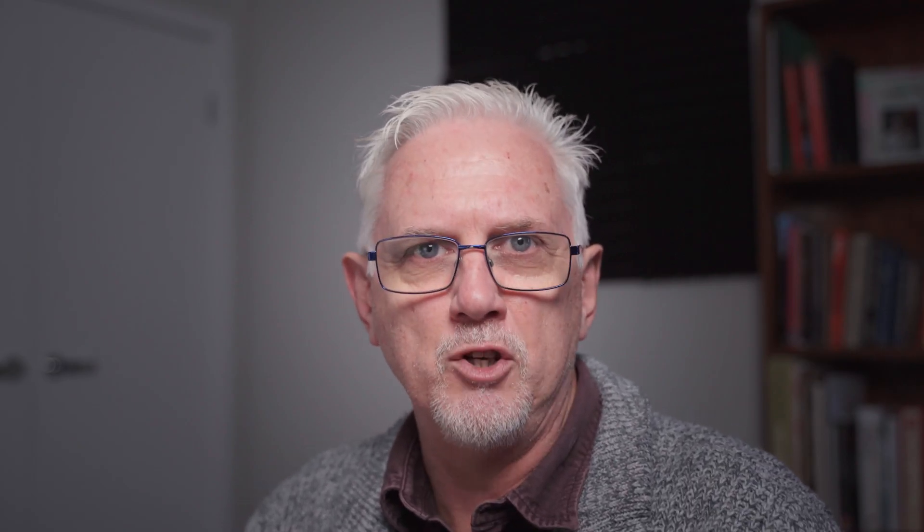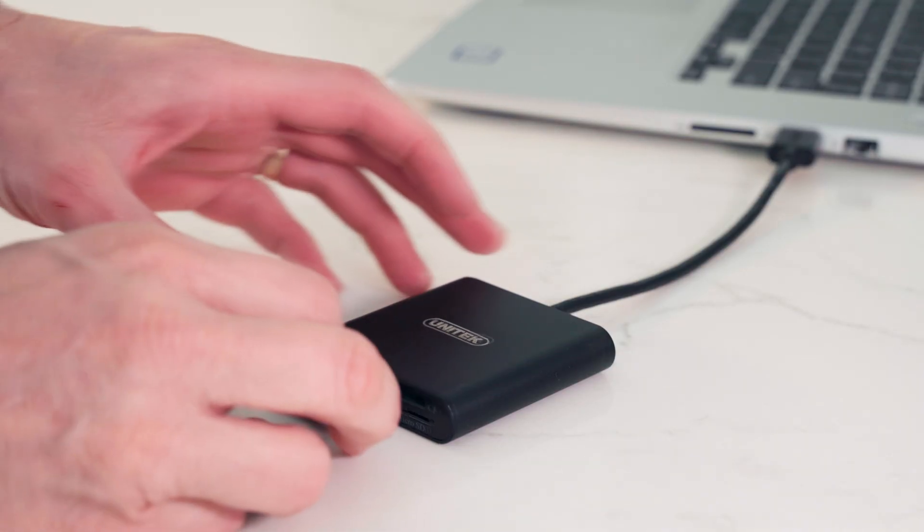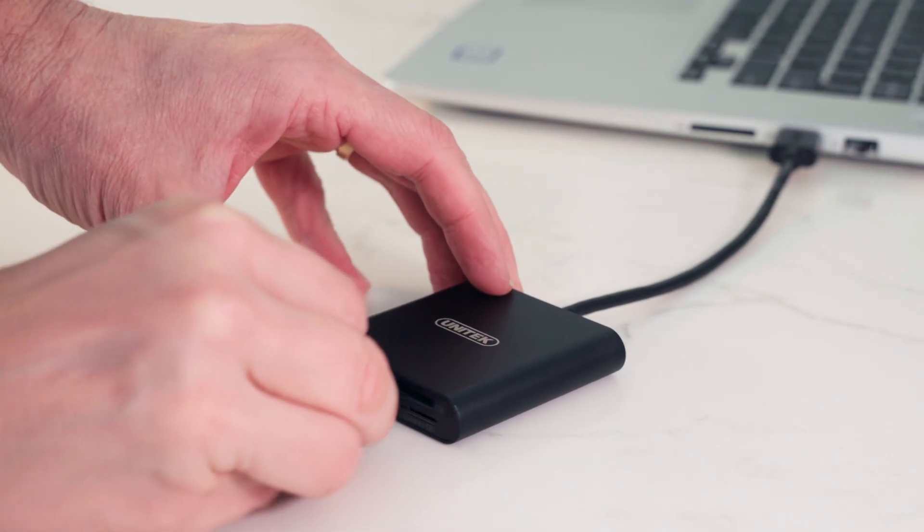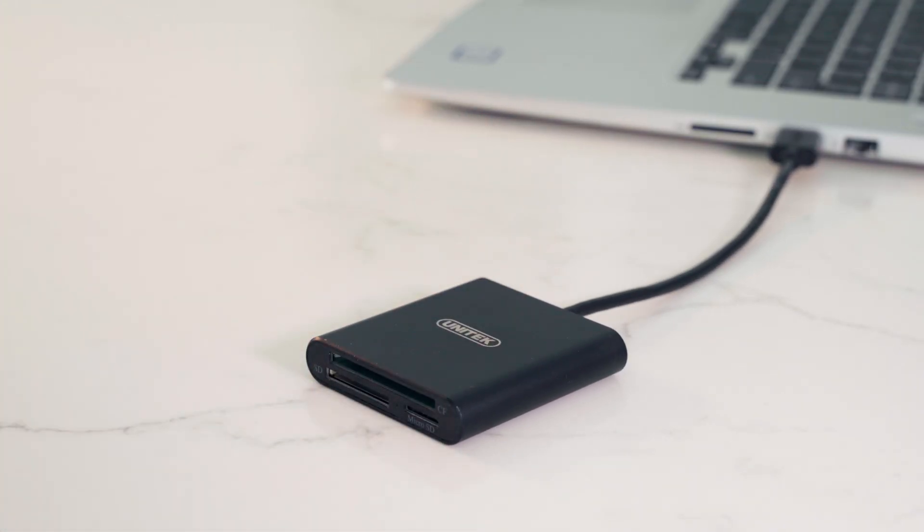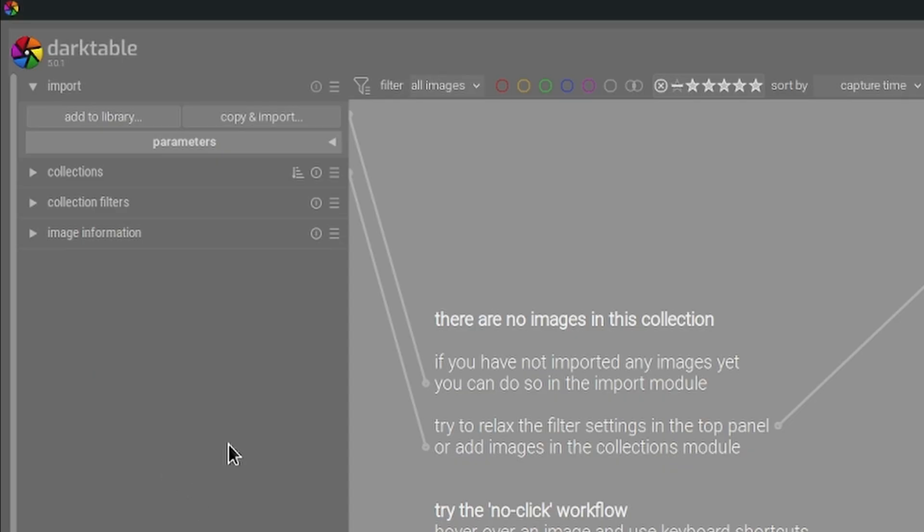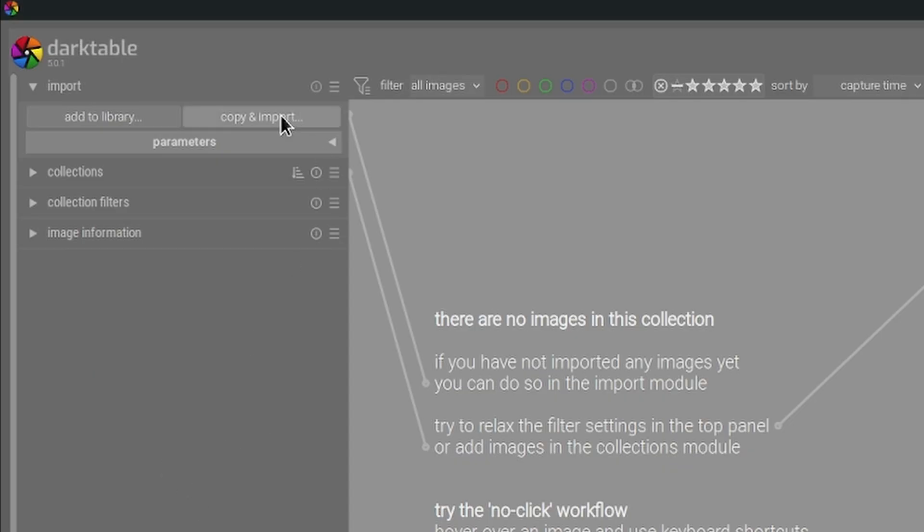In other words, you don't want to reference the images on the memory card because the memory card's not always going to be mounted on your system, right? For that we use copy and import.